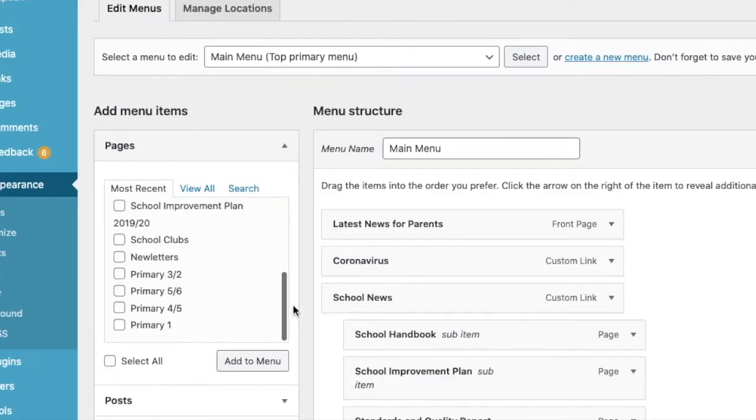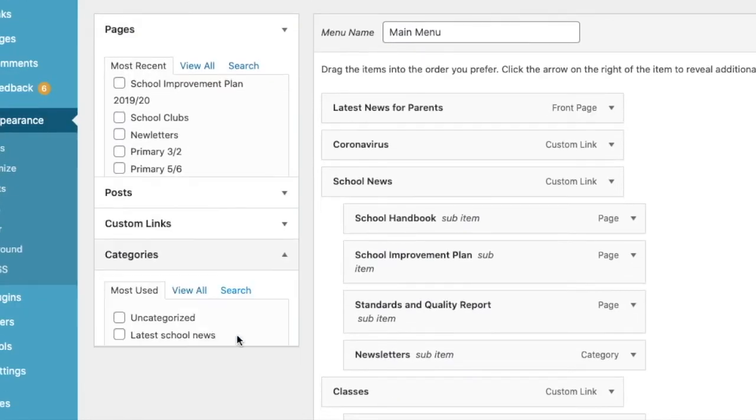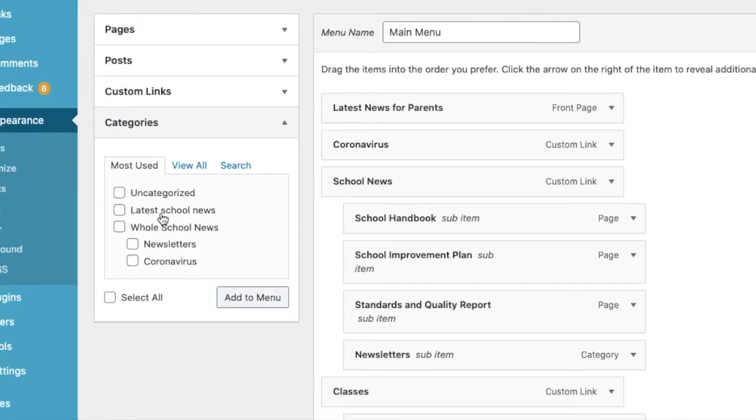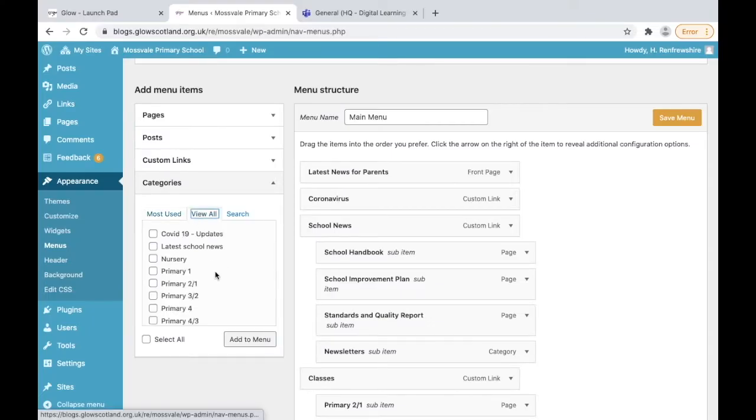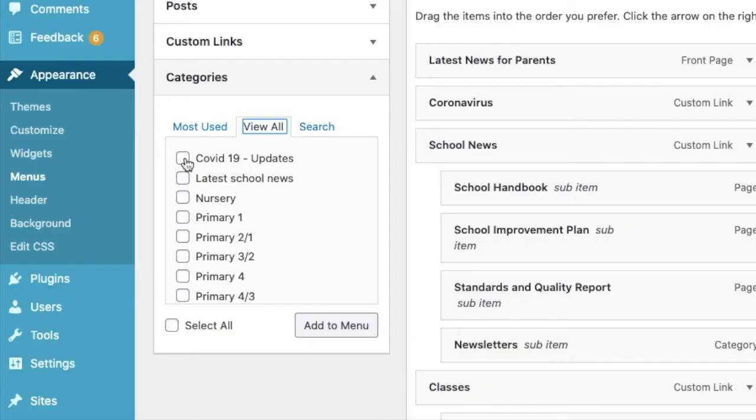At the left hand side we can add in pages or even categories, so we're going to add in that COVID category. If we select view all we can see all of the categories that we've got. Select the COVID one that we created and then add to menu.